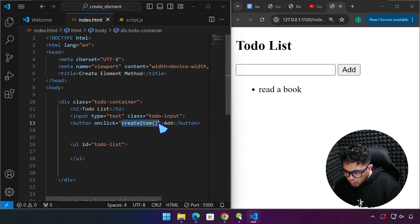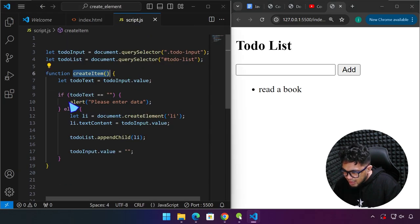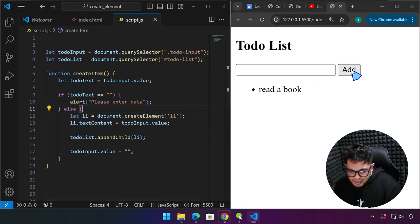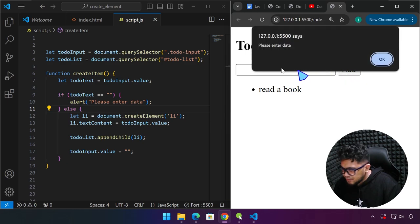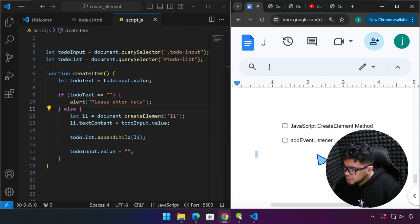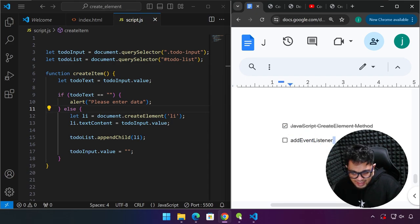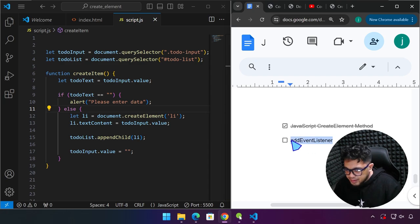When we click the button, we produce an alert saying 'please enter data' in case the user forgot to enter data. So now I'm going to introduce you to a new interesting topic in JavaScript — a very, very important topic: the event listener, or addEventListener. We can check this out, and this is what we're going to be learning today.